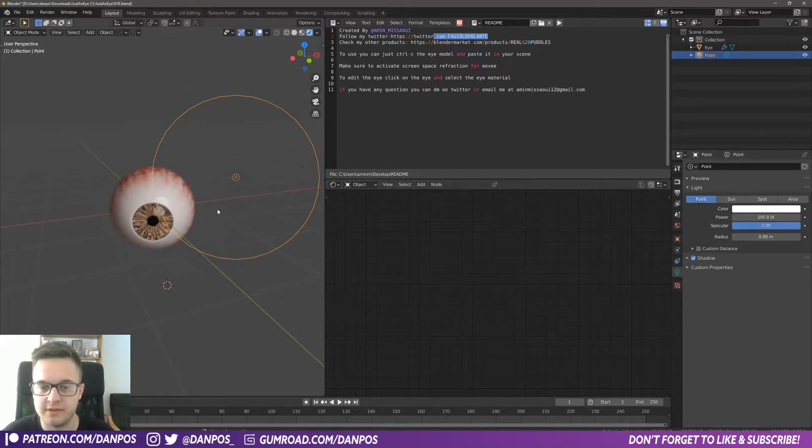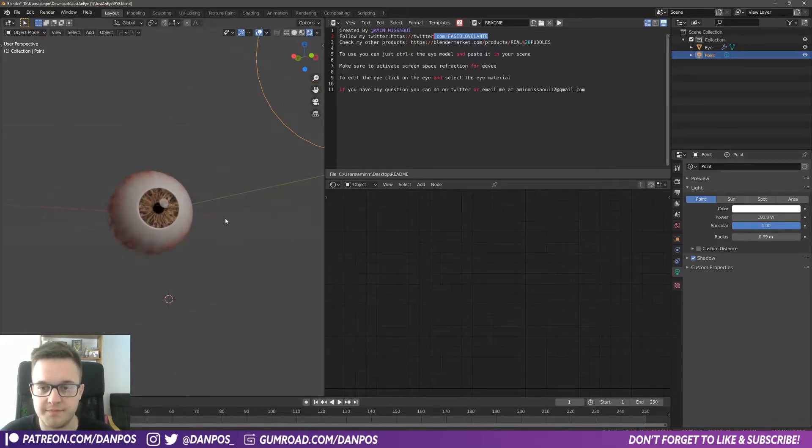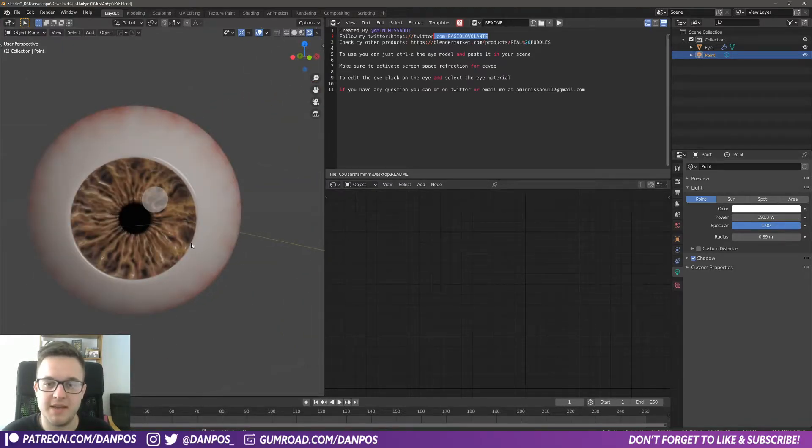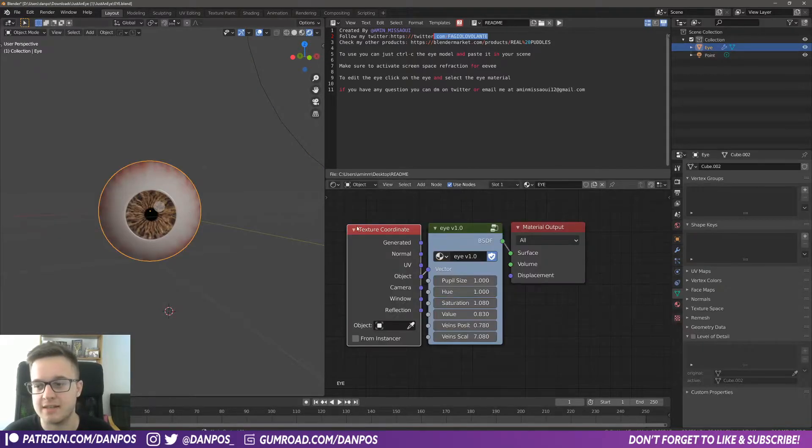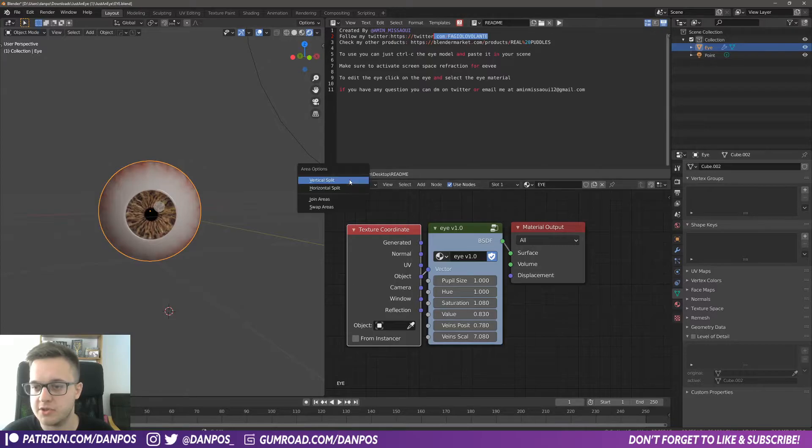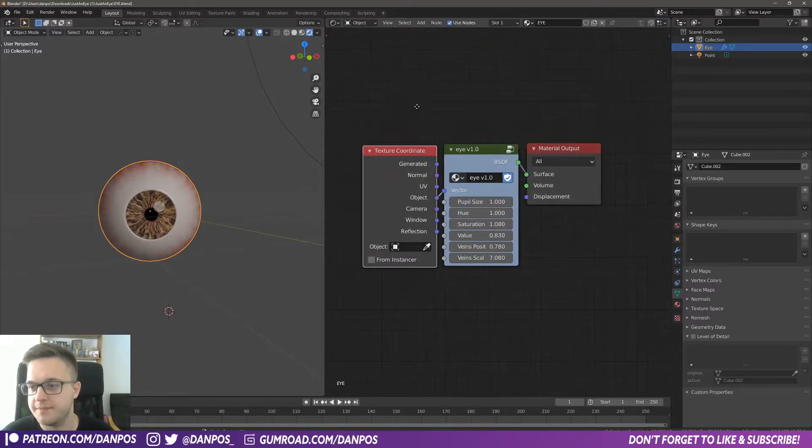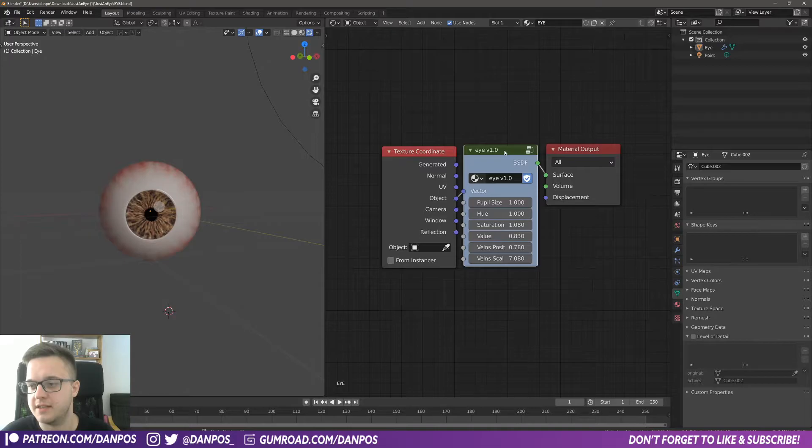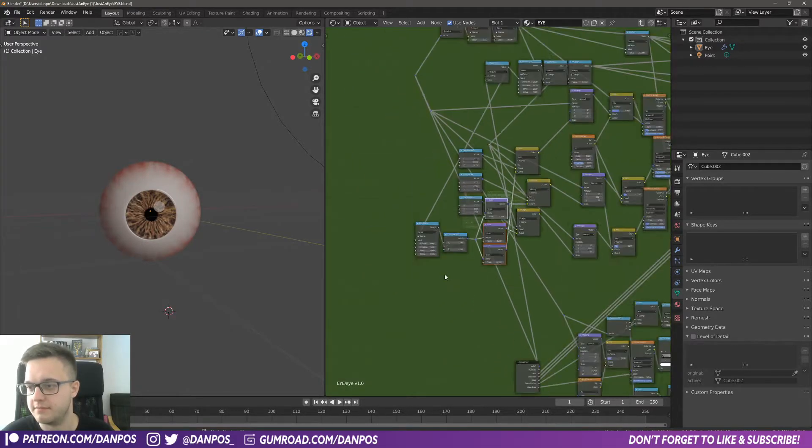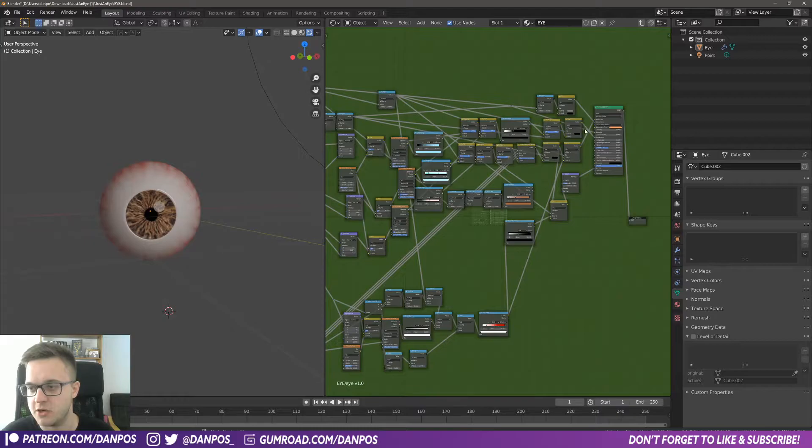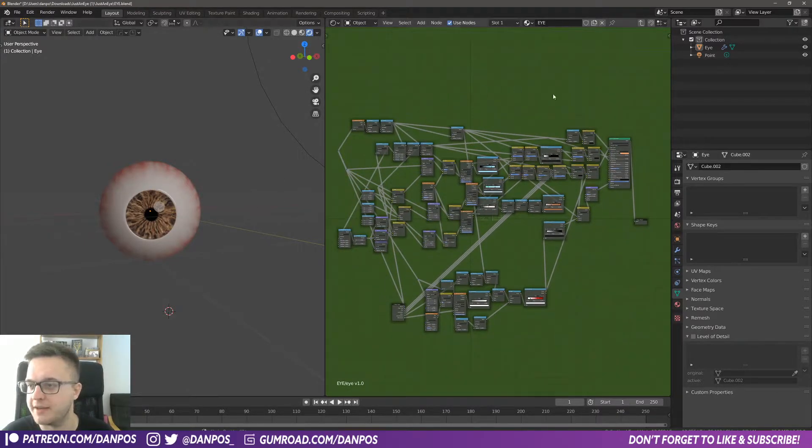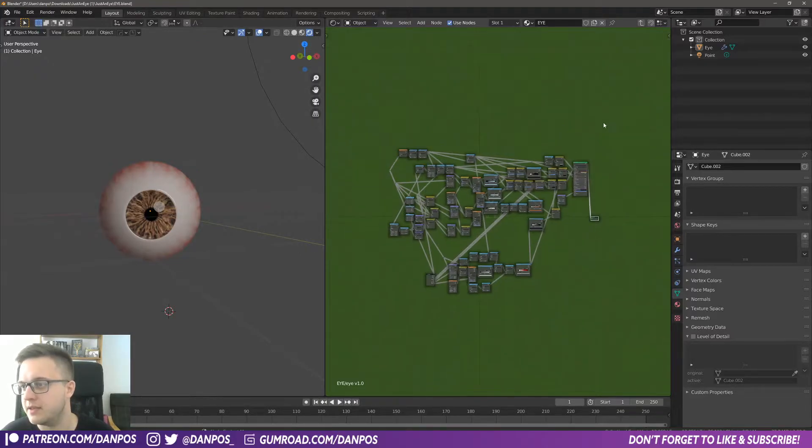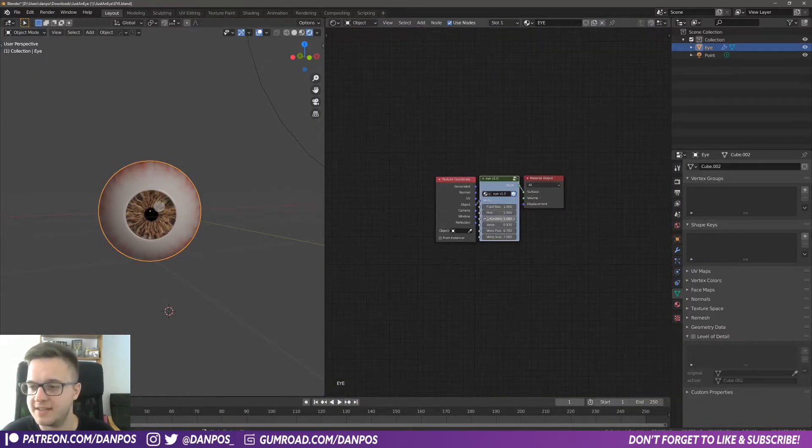All right, so the main part—the reason this is so great—is that it's completely procedural. Let me just shut this down here. You see that the creator's got this noodle spaghetti, and we don't need to know how that works. It doesn't really matter. The main thing is this node here, and it just lets you control kind of everything you need to control.